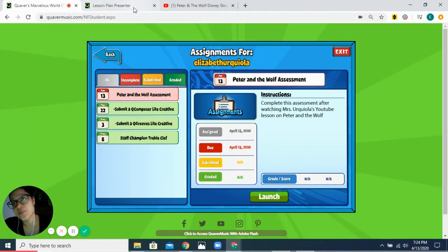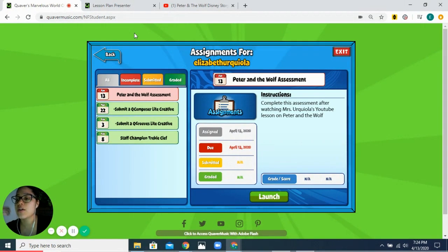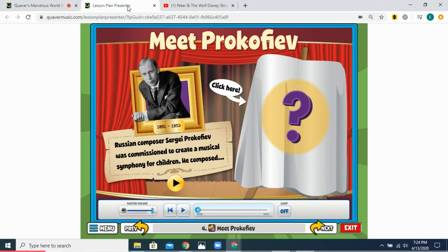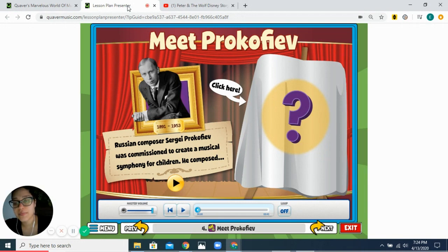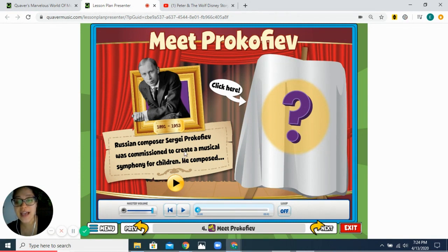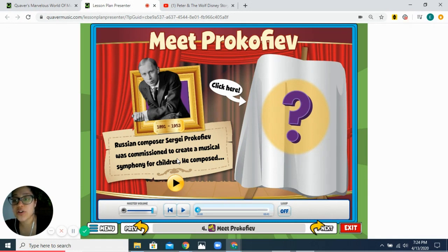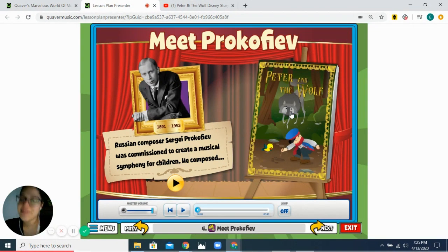So what is Peter and the Wolf? Peter and the Wolf is like a story that has music that goes with it. It was written by Prokofiev, who was commissioned to create a musical symphony for children. Commission means when you special-order something — you could special-order a song, you could special-order some artwork. So they asked him to do this specific thing, and that musical symphony turned out to be Peter and the Wolf.